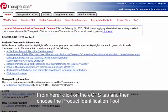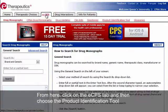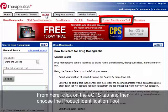From here, click on the ECPS tab, and then choose the Product Identification Tool.